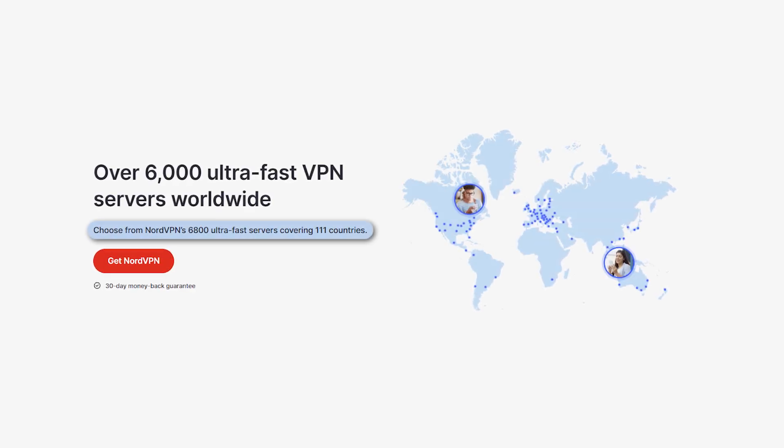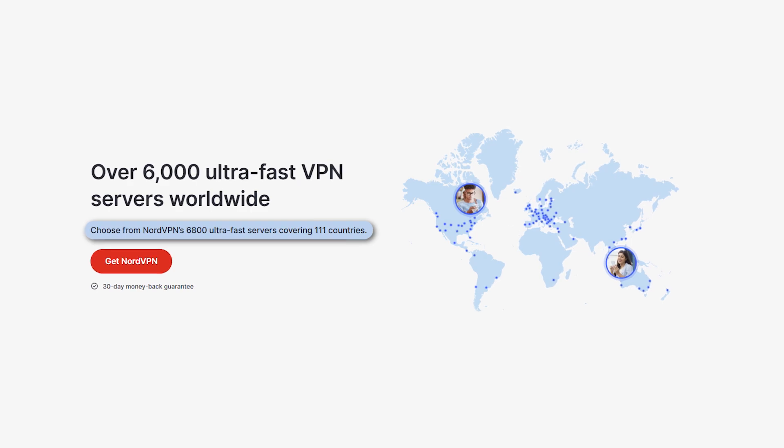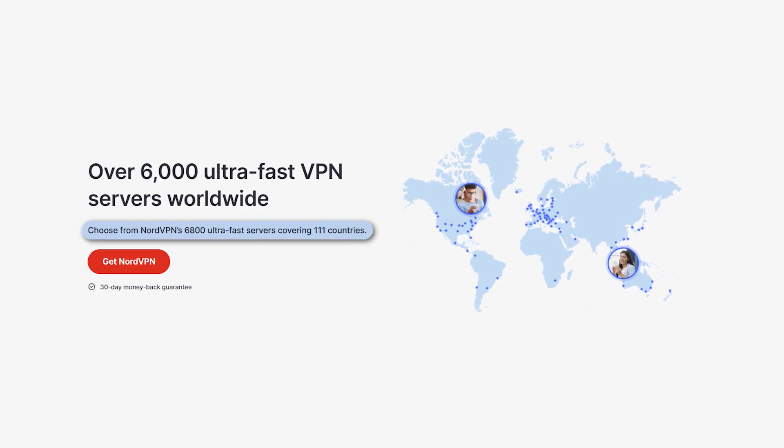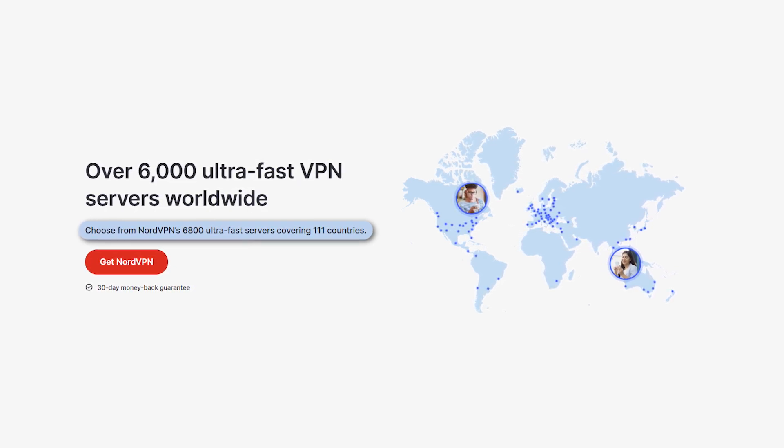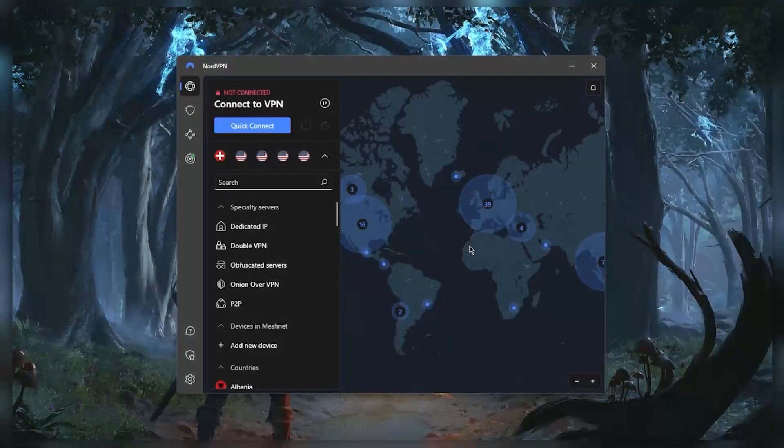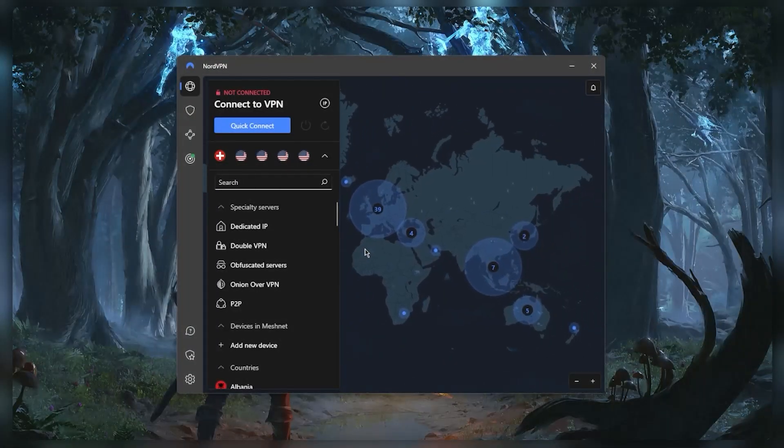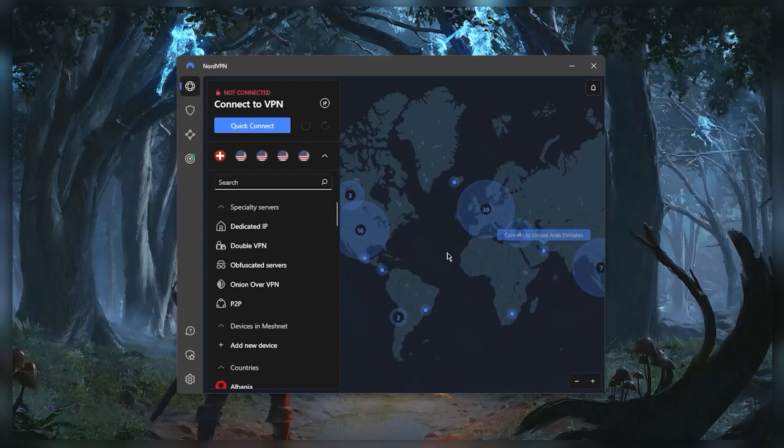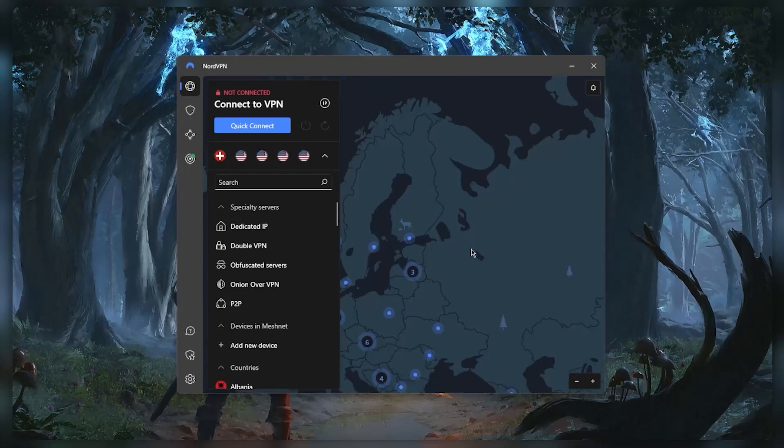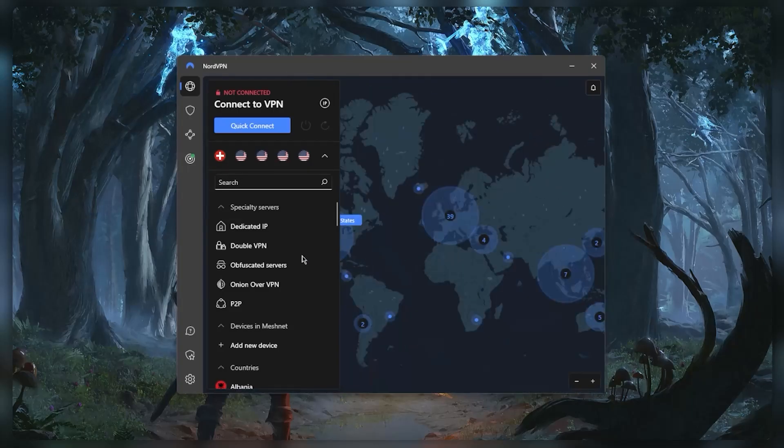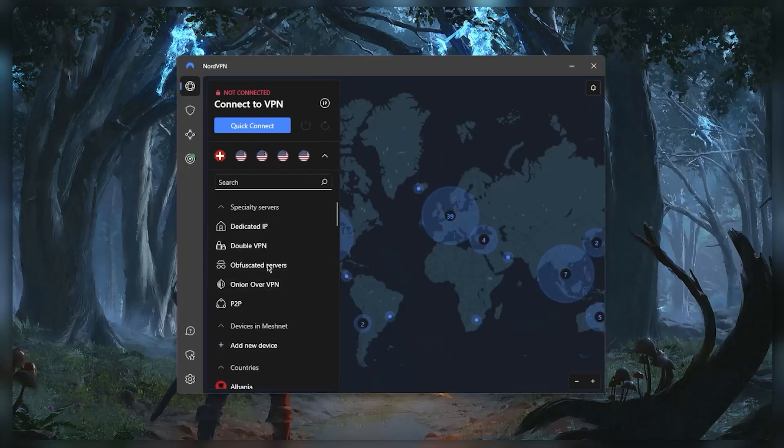Now first of all, NordVPN has over 5,500 servers in 59 countries and as you can tell you can access these servers either through the map design right here or through the list right here, and you also have specialty servers.